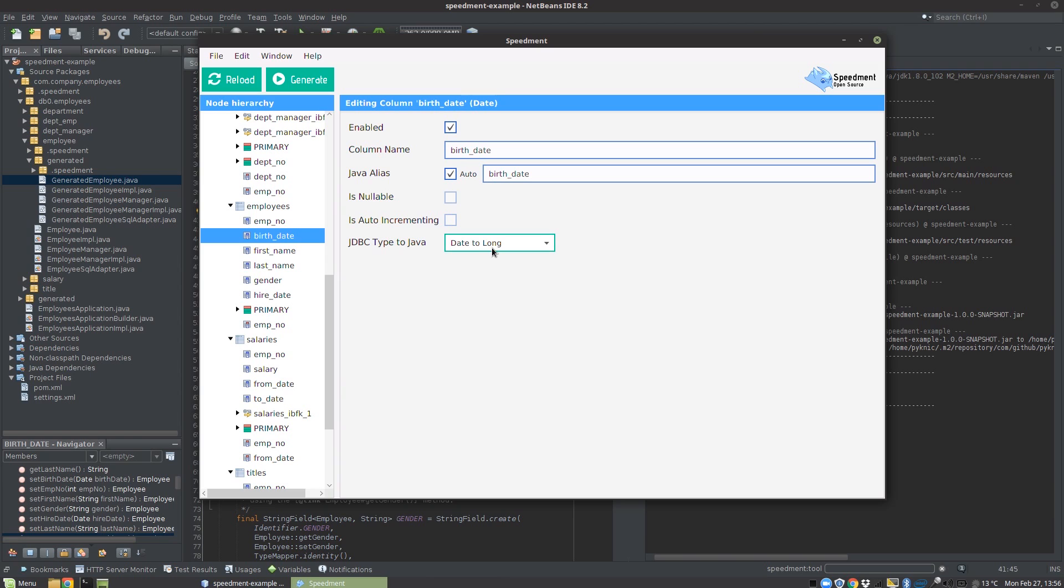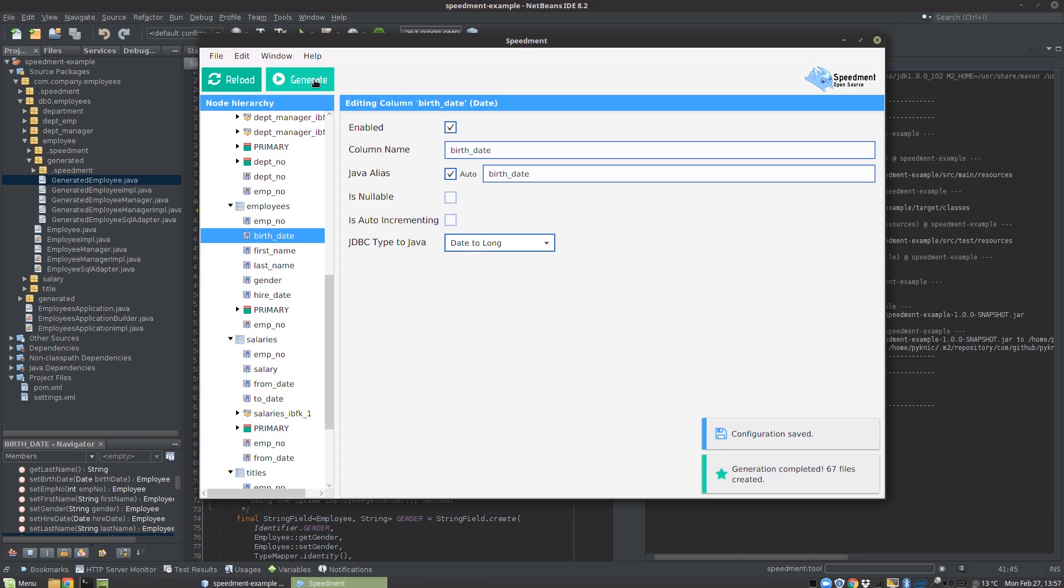This allows me to do a dynamic runtime conversion so that they are all represented as longs in Java code. Then we regenerate.